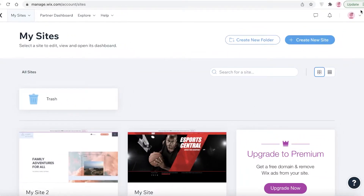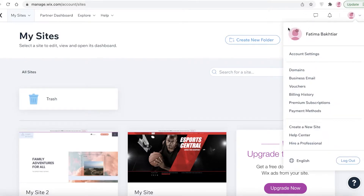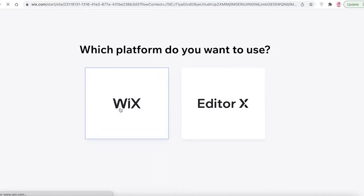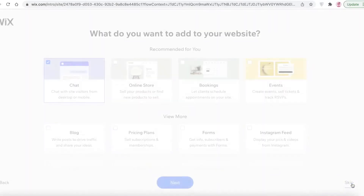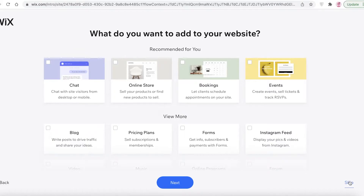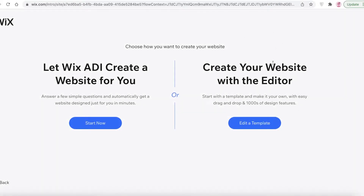To get started with Wix, log onto your Wix account — you can create one via your email address. Once you do that, click on 'Create New Site' and choose the Wix website editor. Wait for the editor to load and answer a few questions. Now you can do two things: use the Wix website editor with a template or basic layout, or use Wix ADI to create a website for you.